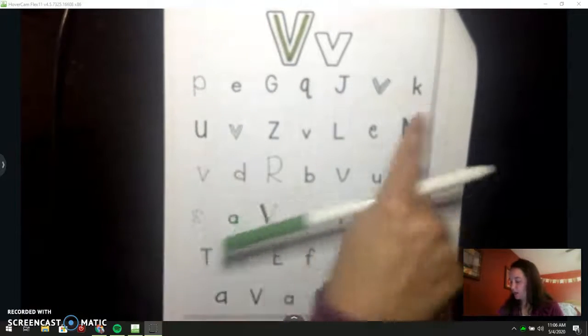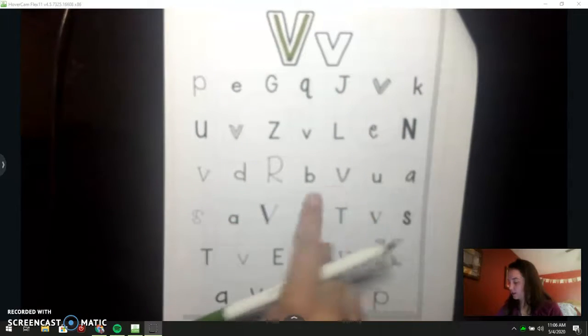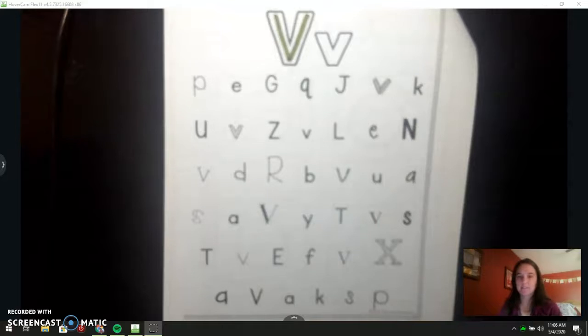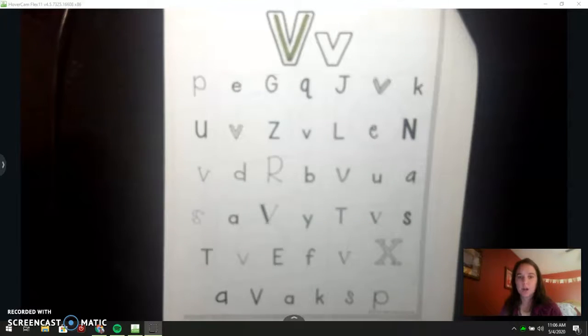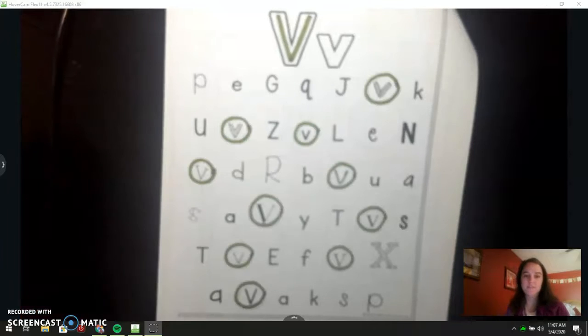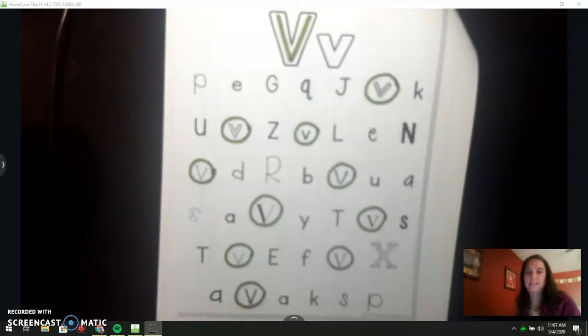I have different kinds of letters here, but your job is to find ten V's. I want you to pause your video right now and find your V's. I found my V's. I hope you found yours too.